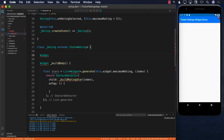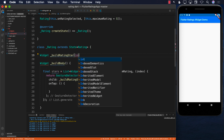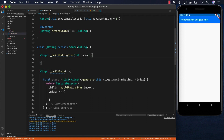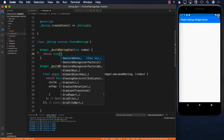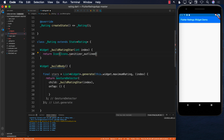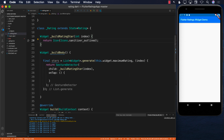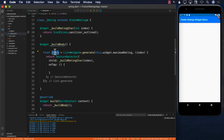I'll create a separate function buildRatingStar which takes an integer index. If I tap on the third star, the index will be two because arrays start at zero. For now I just need to check whether to return a filled or empty star. Let's return an outline star: Icon(Icons.star_border_outlined). This will obviously change, but right now we're just returning that.